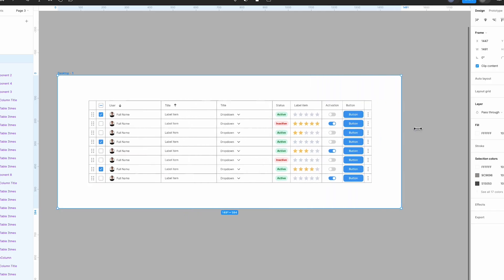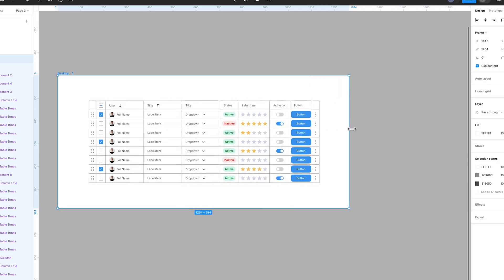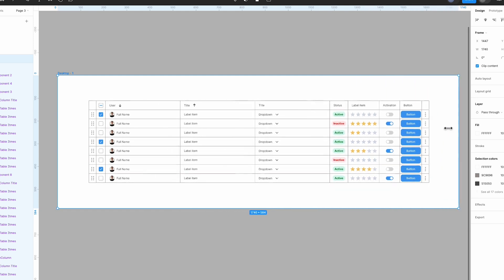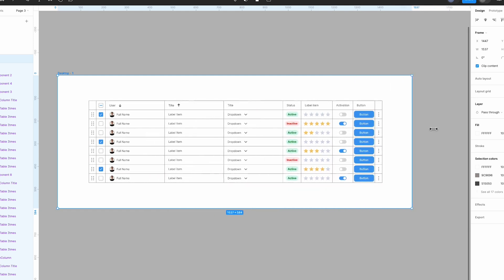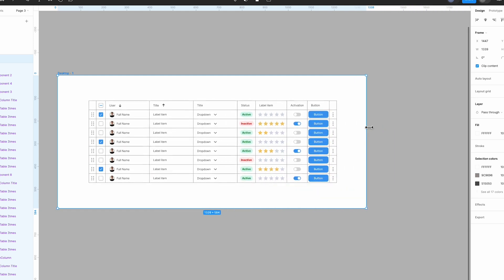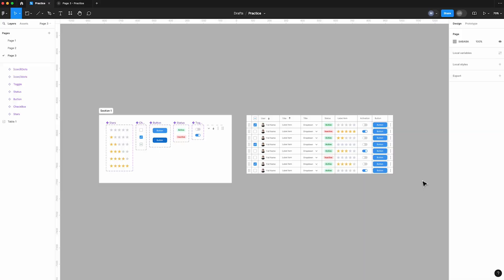Additionally, this table is responsive and has a minimum width that prevents it from compressing. Let's see how we can create it together.